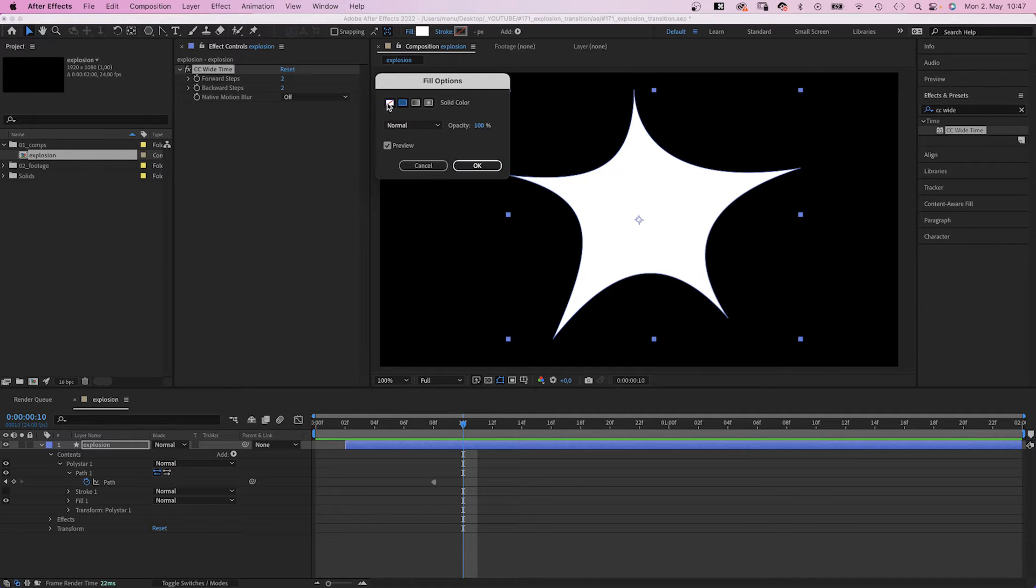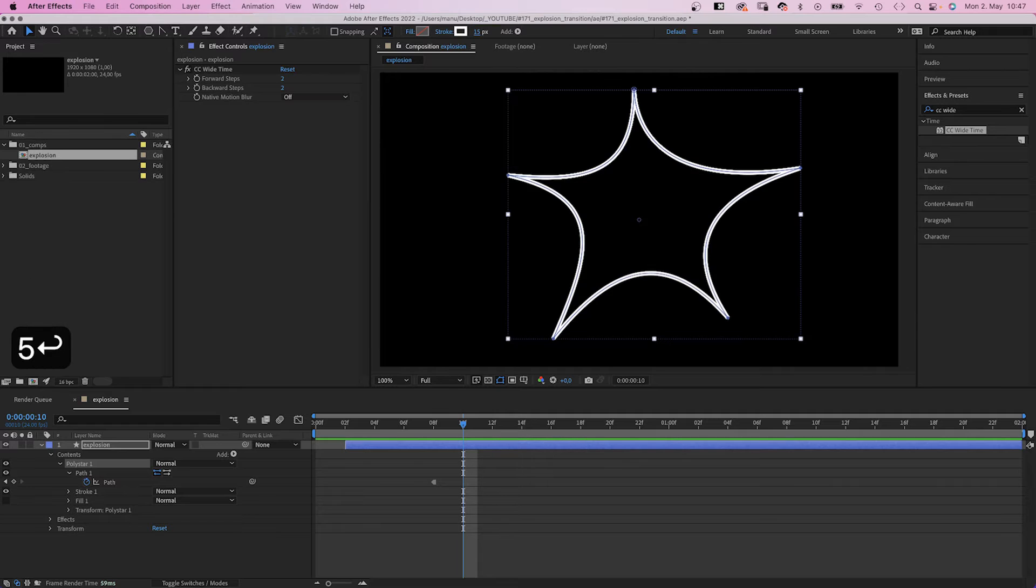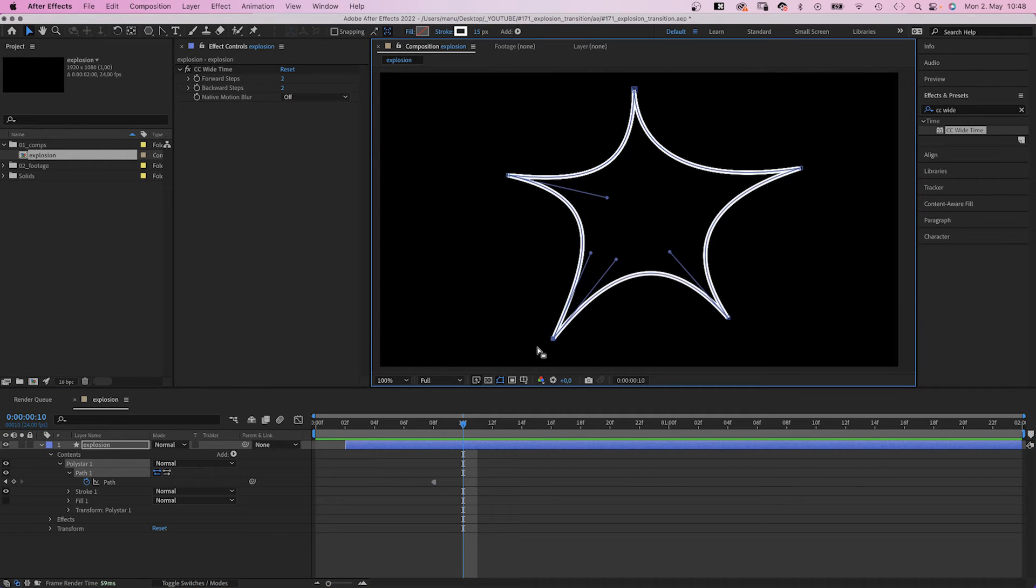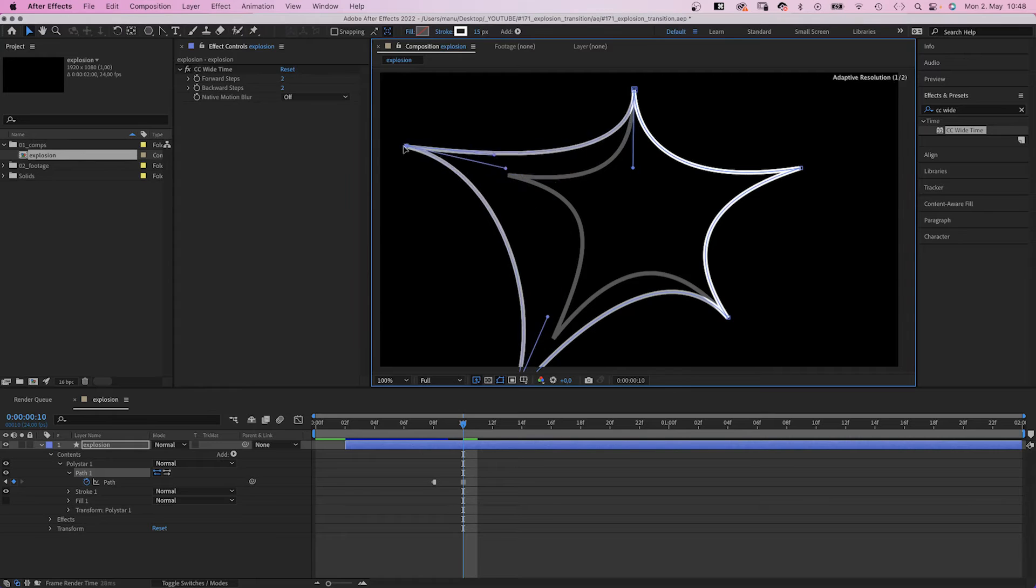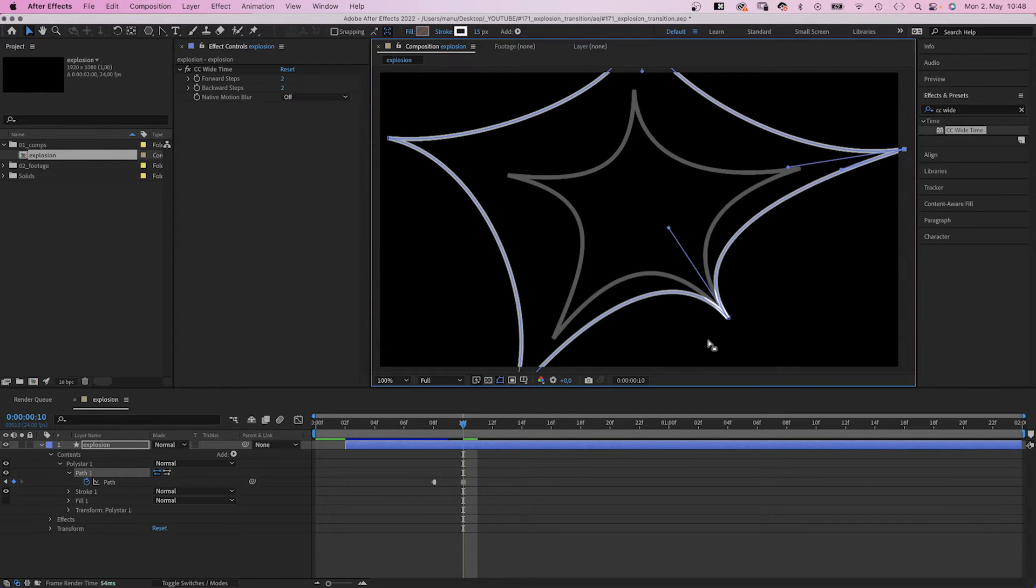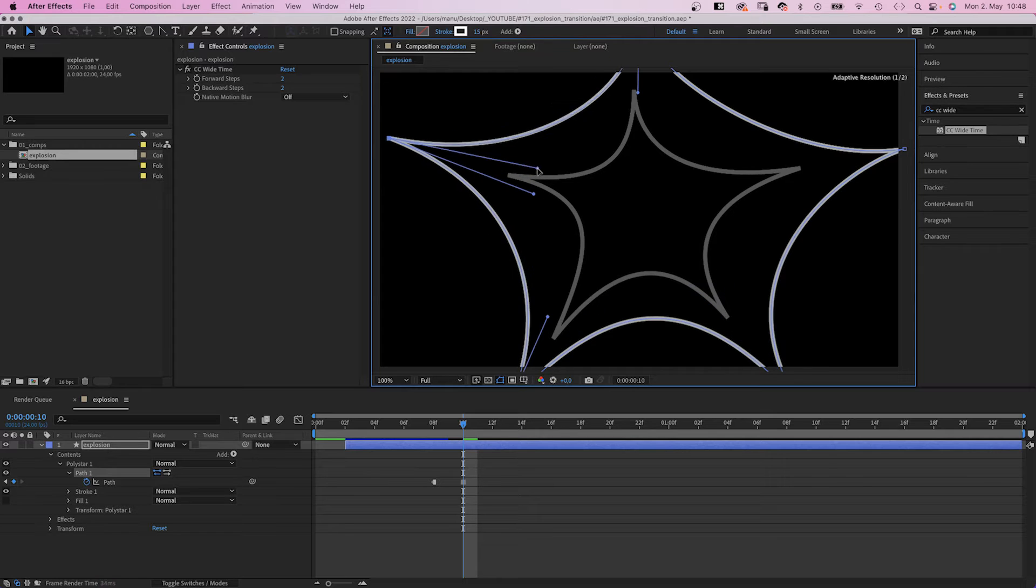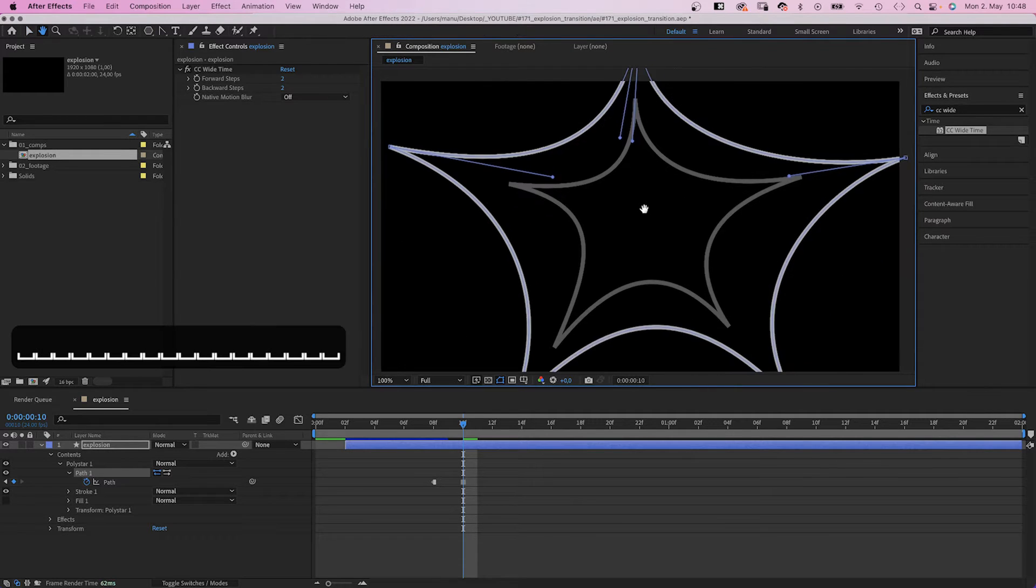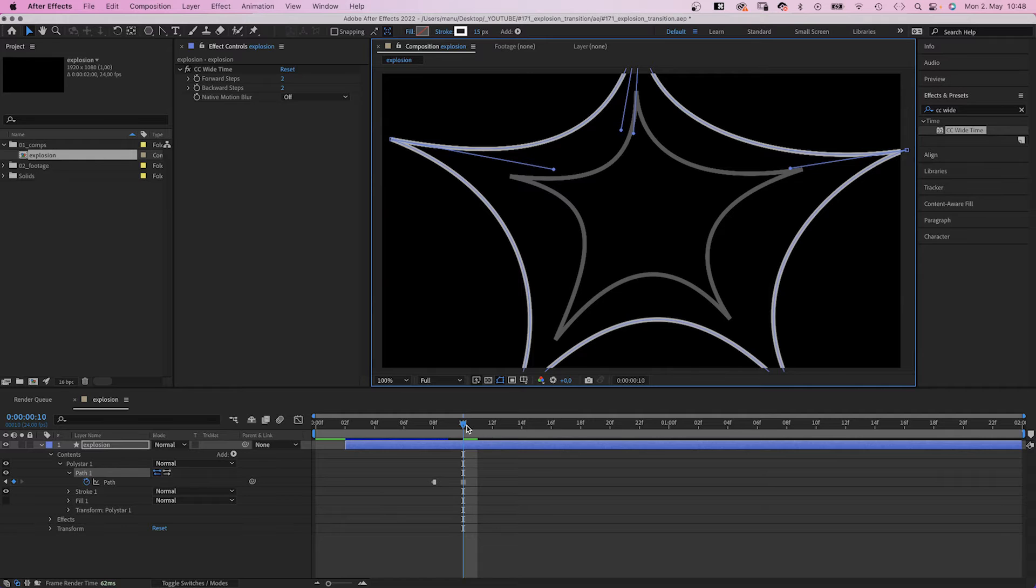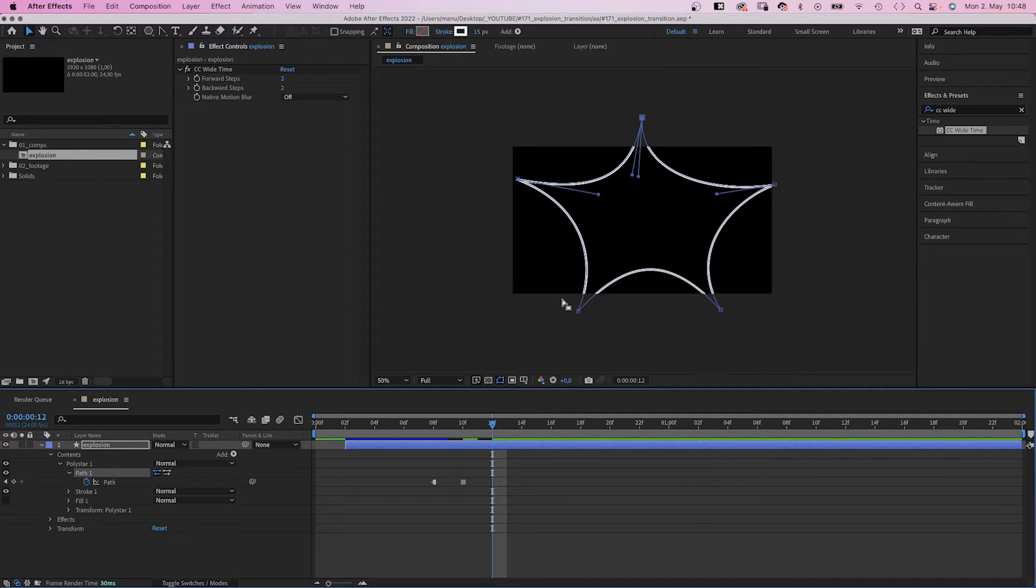Disable the fill and set the stroke width to 10. So when we move the points, we still can see the previous shape, which is awesome. We move all the points further out, adjust the curves. At 12 frames, the shape covers the whole screen.